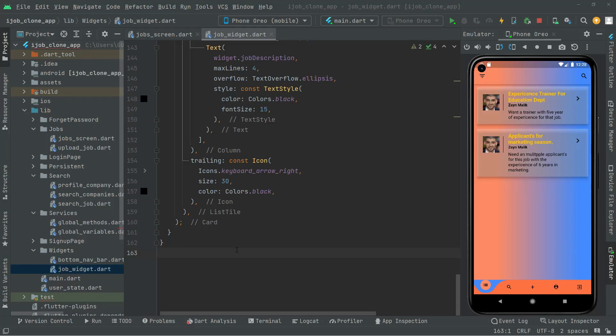Welcome back. In this video we will implement the job details screen. Whenever the user clicks on a job, it will send the user to the job details screen. So let's go and start working — we're going to create the Dart file for the job details screen.